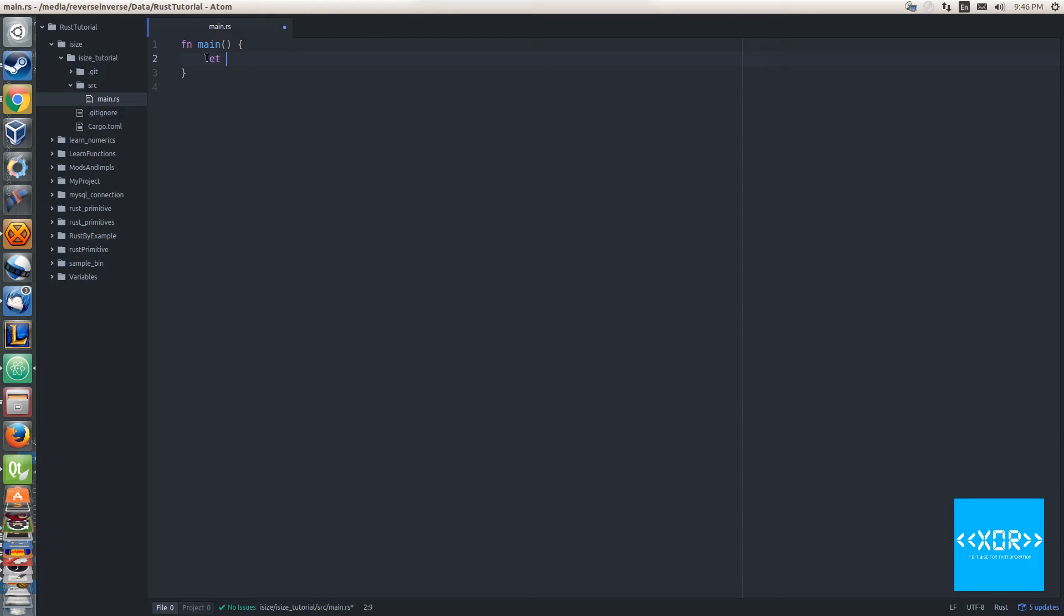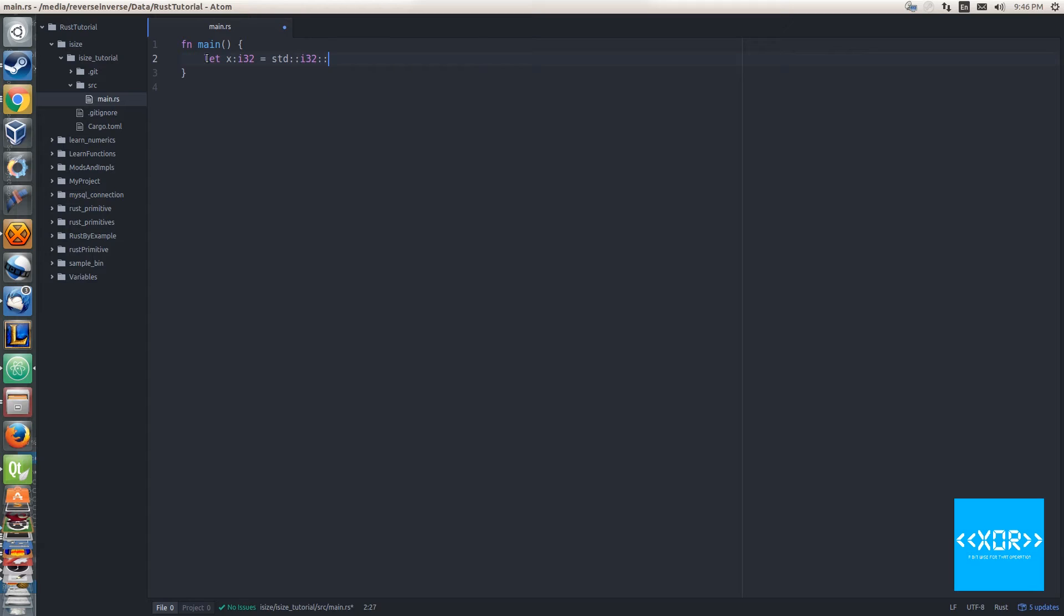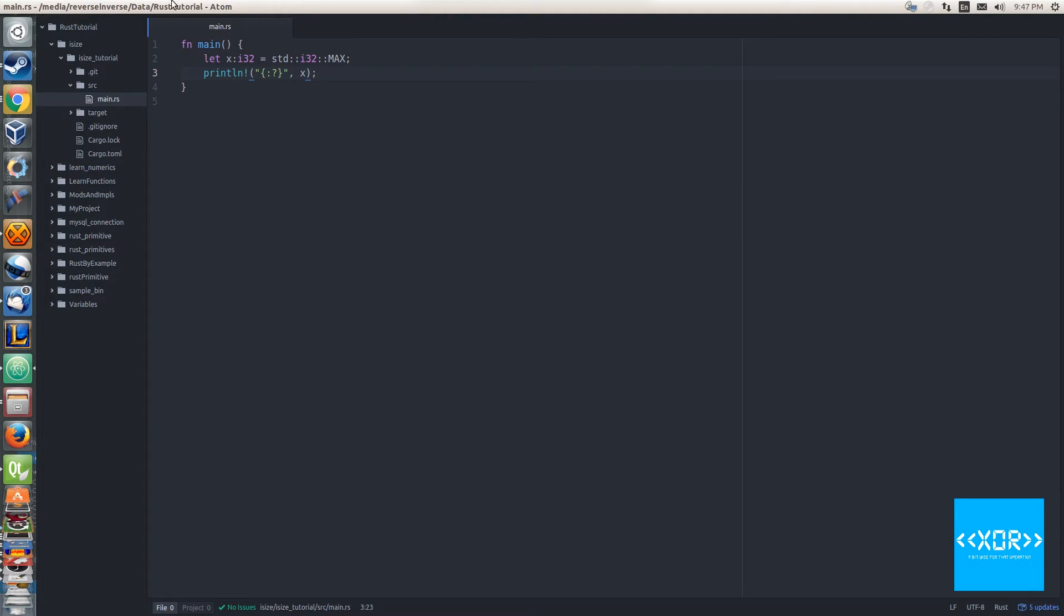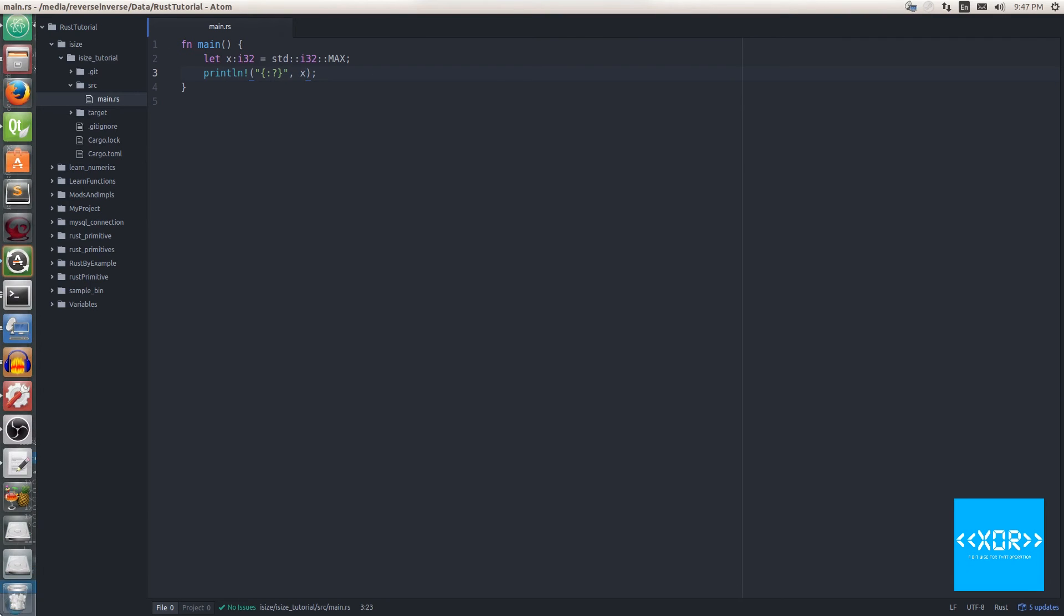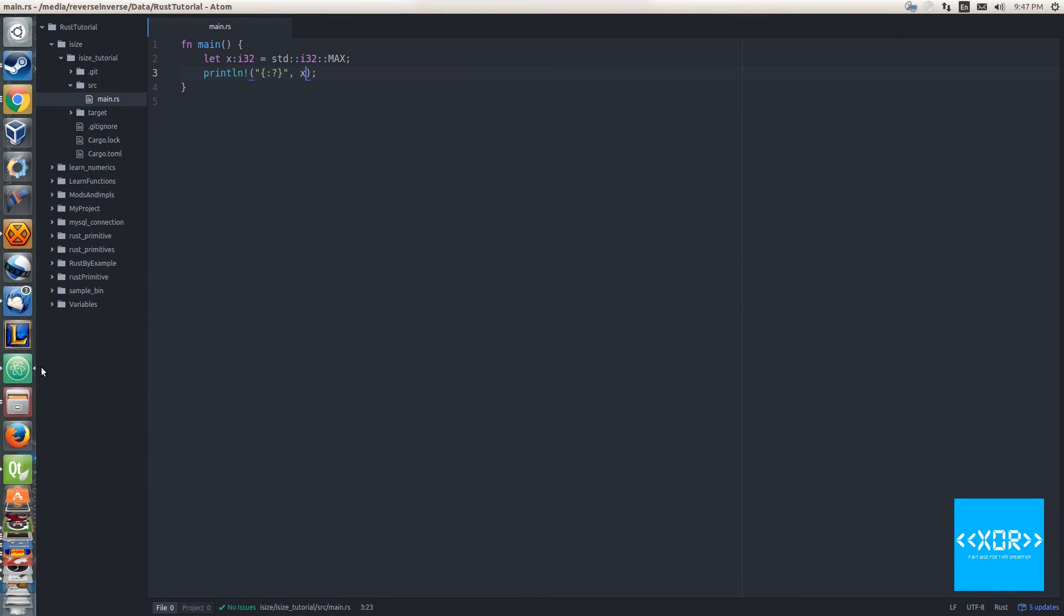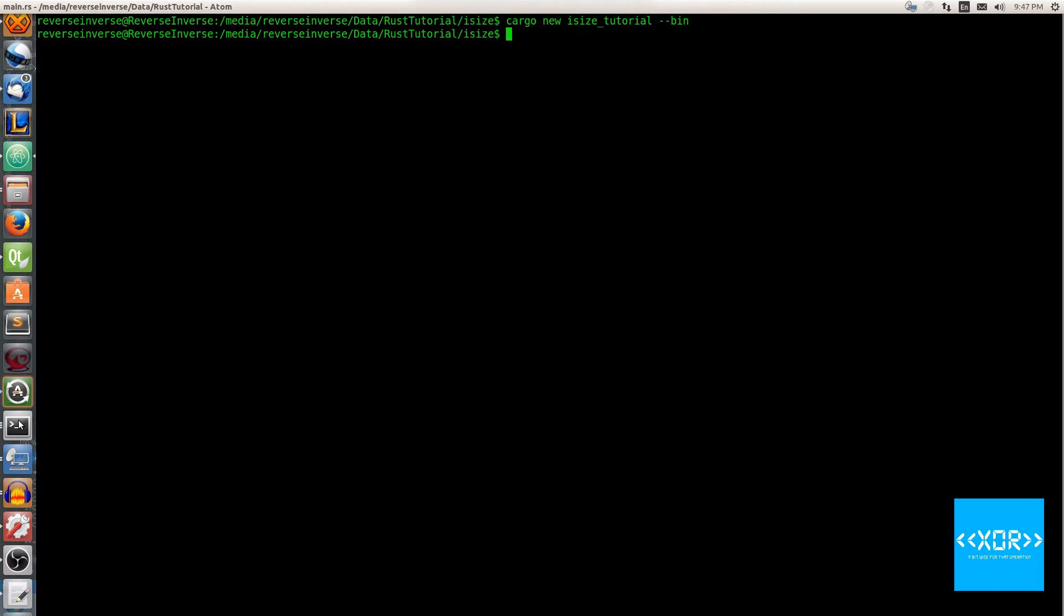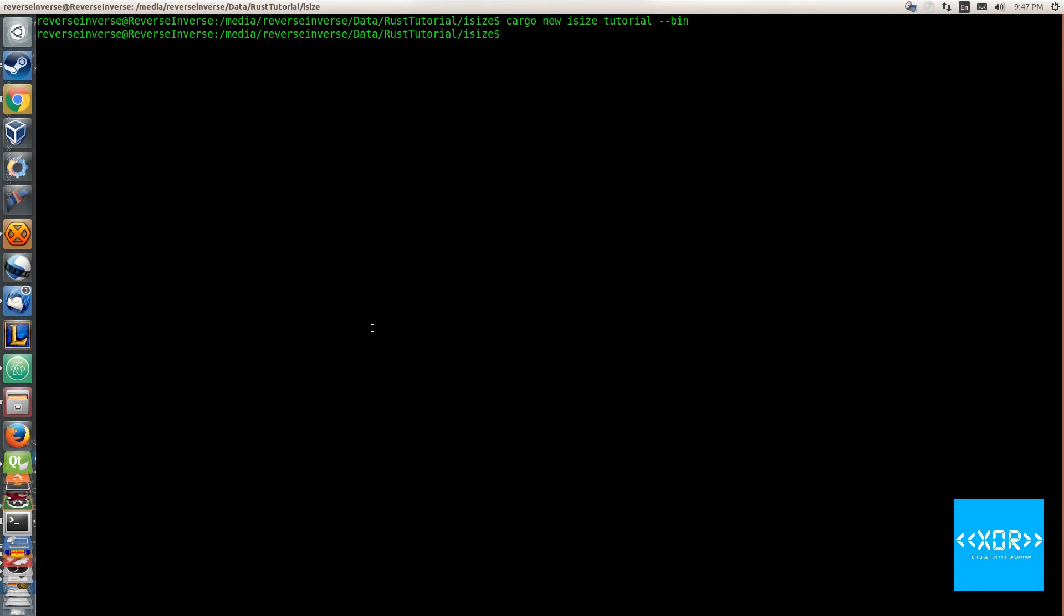First things first, let's put some variables down in our code. We'll remove the default thing that Cargo puts there in its scaffolding process. We'll say let x i32 equal to std i32 max. Next thing I'm going to do is we're just going to print this out and then we'll go through exactly why I've done this. We'll say print x, we'll save this.